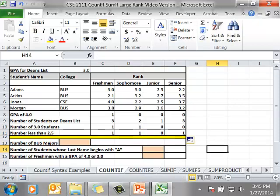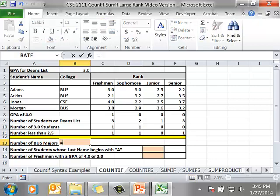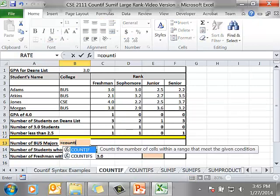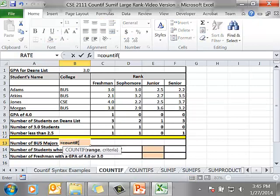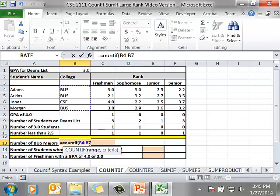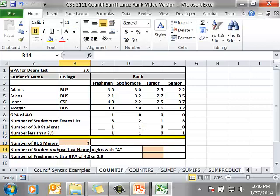Now let's go down to cell B13. I'm going to calculate the number of business majors. I'm going to type in equals COUNTIF. My range is going to be cells B4 to B7, non-numeric criteria surrounded by quotes. There is my answer. I don't have to copy this, so I don't need any dollar signs.